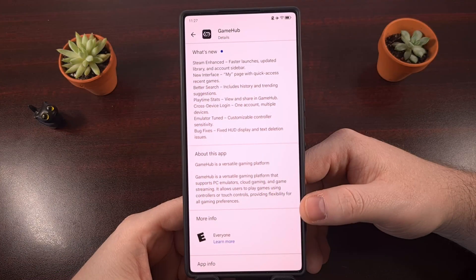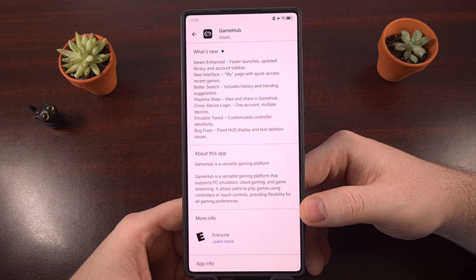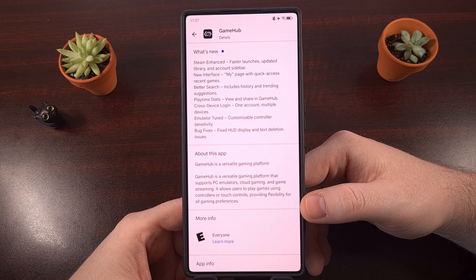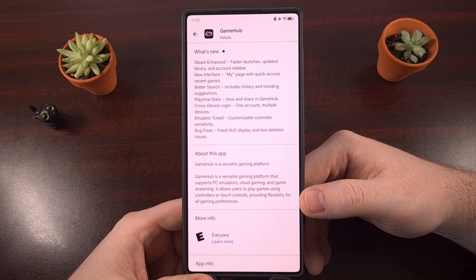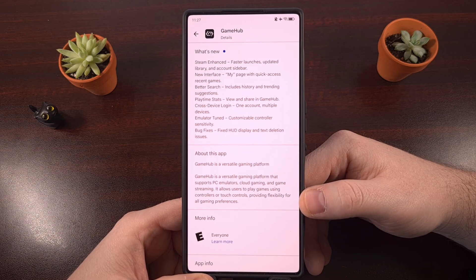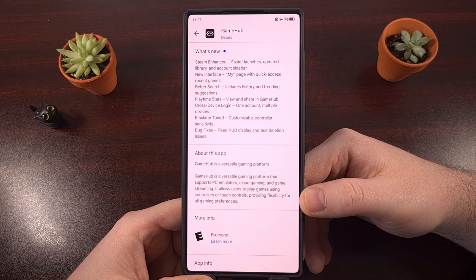Today, we're going to be using a free application from the Google Play Store called Game Hub. I'll have this page linked down below for those who would like a quicker way of finding it. But you should be able to just search for Game Hub in the Play Store — all one word — and find it that way as well.